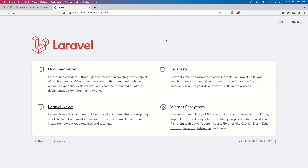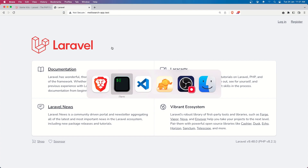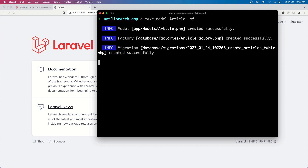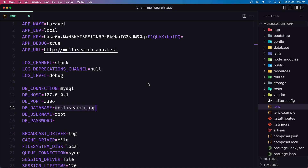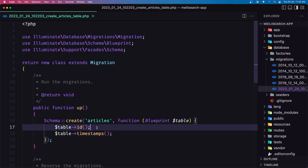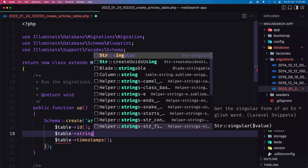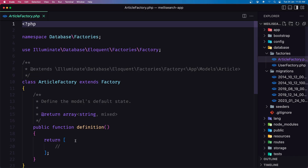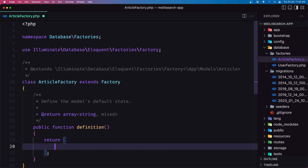Now for the search I'm going to create an Article model with migration and factory. Let's open the terminal and say php artisan make:model Article -mf for migration and factory. Let's open the migration first, search for articles. I'm going to add only the title — string for the title. Then open the ArticleFactory and add the title here, which is going to be faker->sentence with three words.